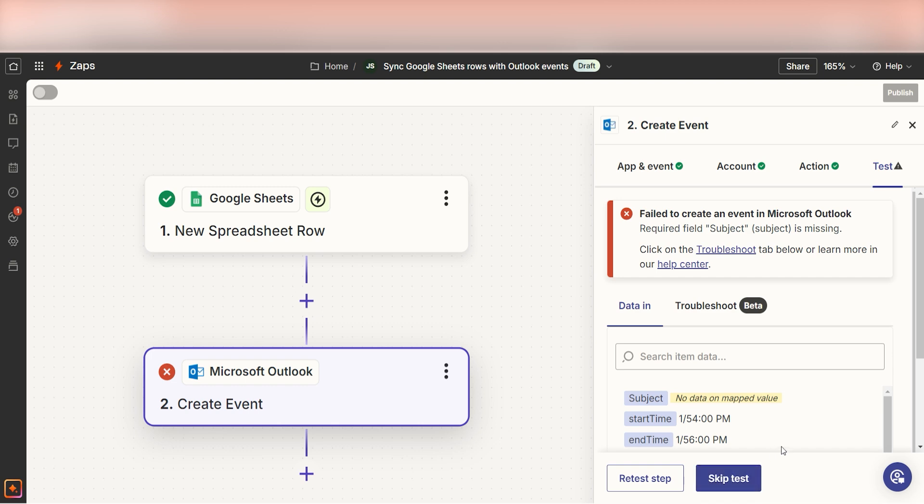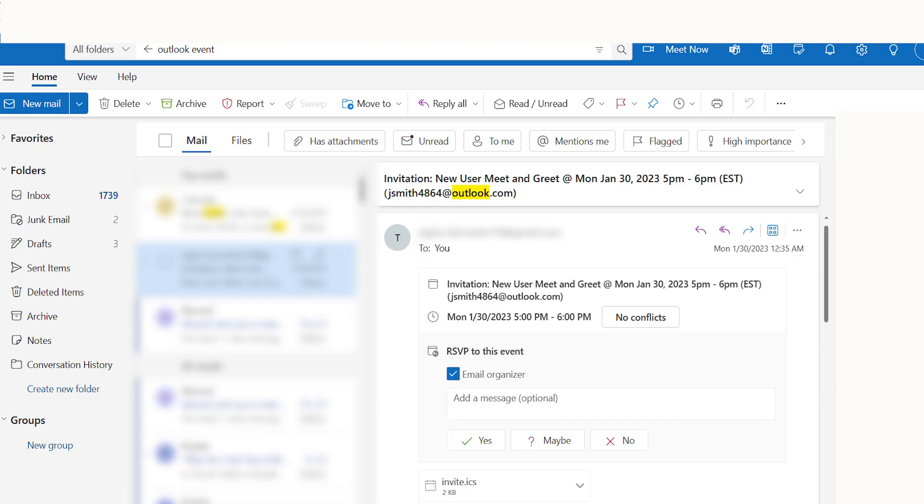Let's check our Outlook account to make sure this worked. Yep, there it is. This is ready to turn on. Now, whenever we upload data onto a Google Sheet, it'll automatically be uploaded into our Microsoft Outlook account.